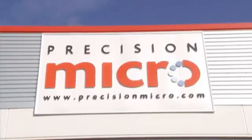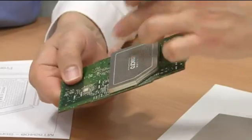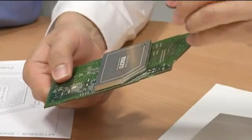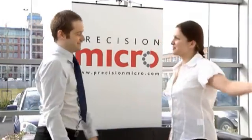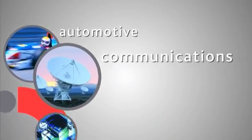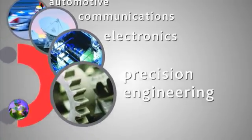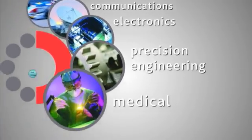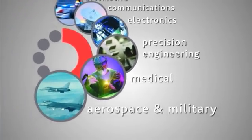Welcome to Precision Micro, Europe's largest independent supplier of photo etched components. Virtually all new cars, mobile phones and computer chips utilize components manufactured by Precision Micro to the highest standard.